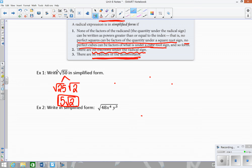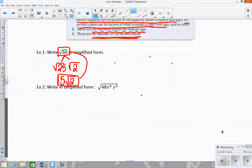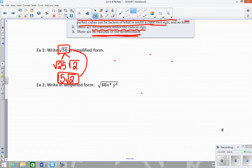These two expressions are equivalent. To check your answer, you could take the square root of 50 as a decimal and then take 5 times the square root of 2 as a decimal, and as long as the decimals match, you've done it correctly.